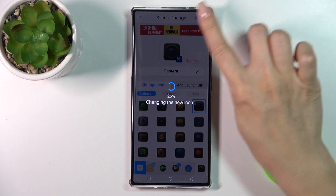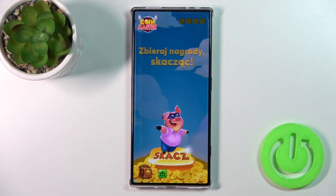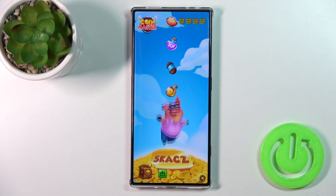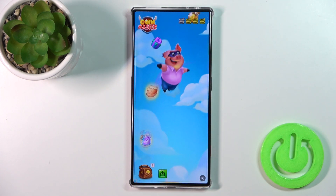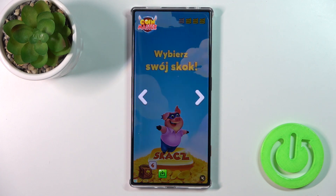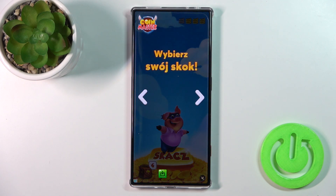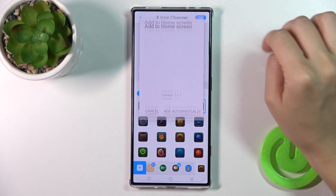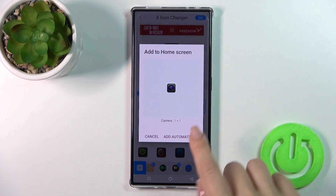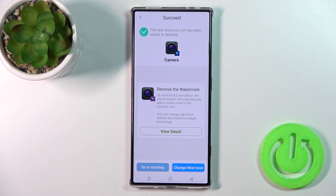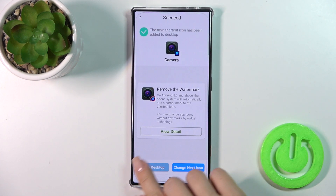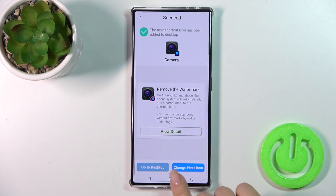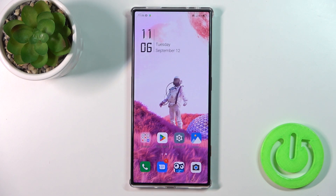Tap OK on the right upper corner. Then tap the X-Icon on the right upper corner and click to add automatically. So now we could go to the desktop or change the X-Icon by the same way.